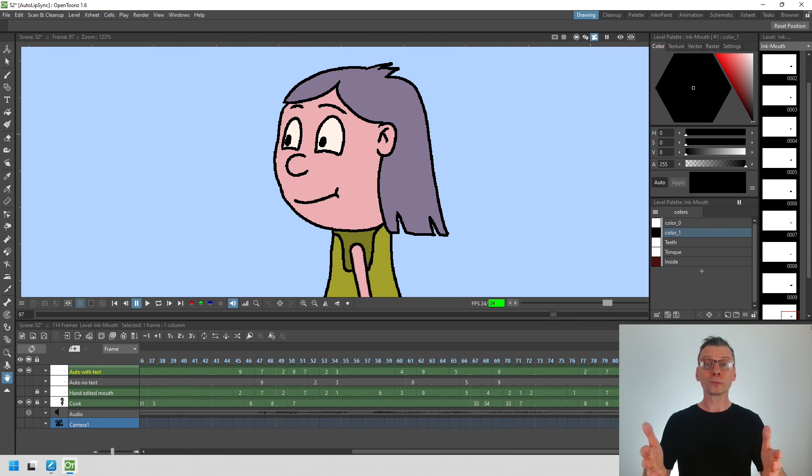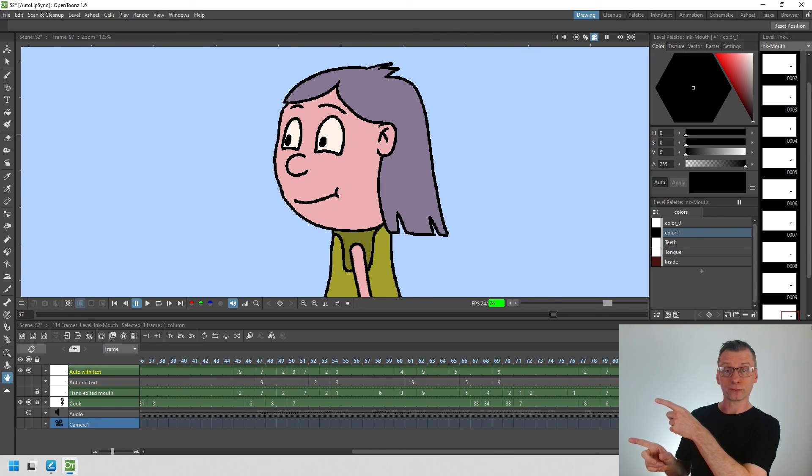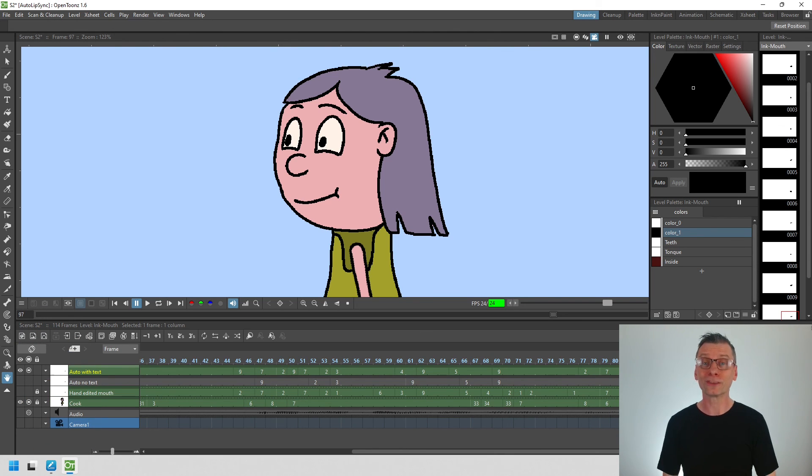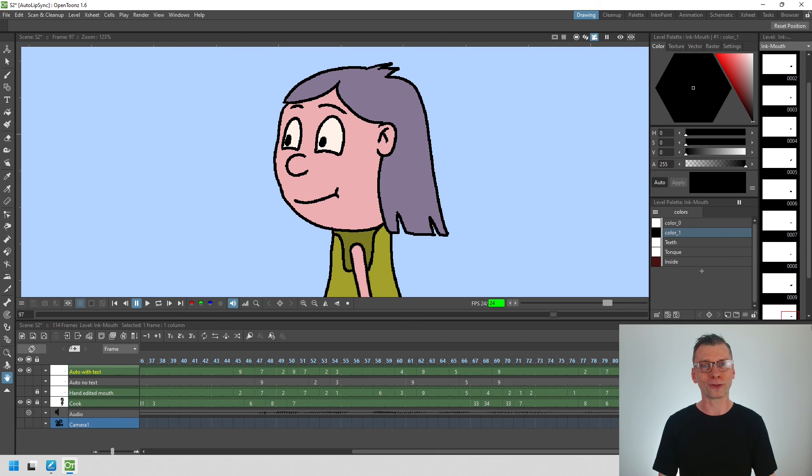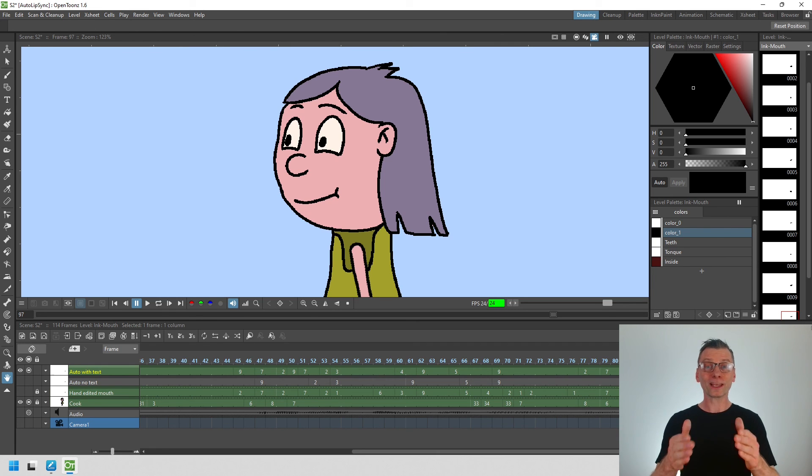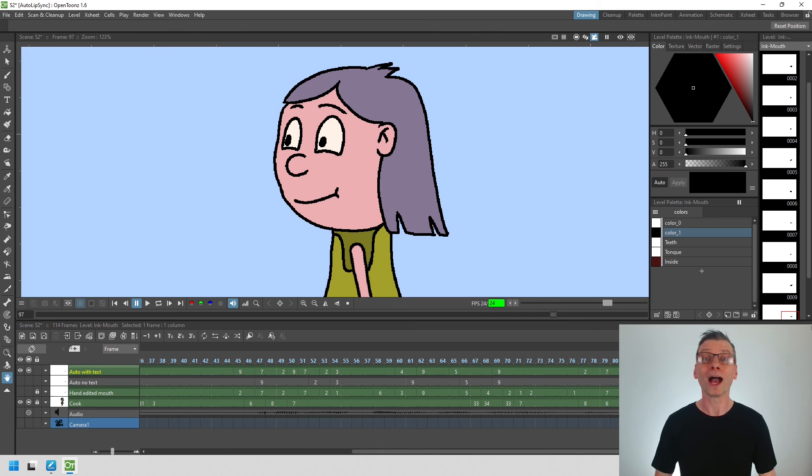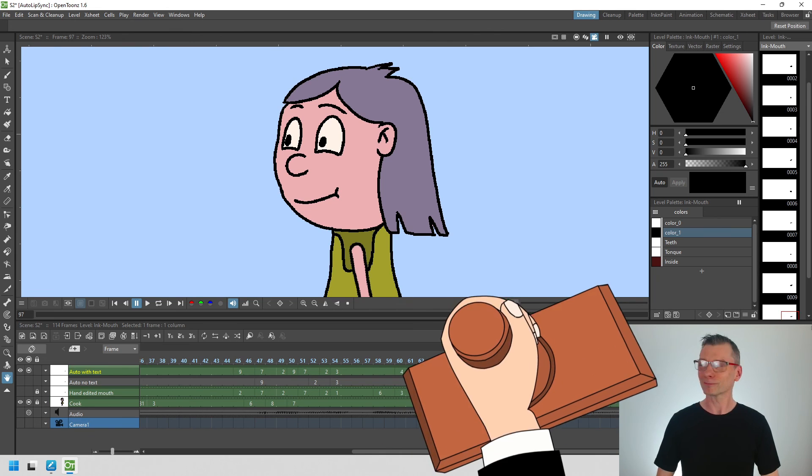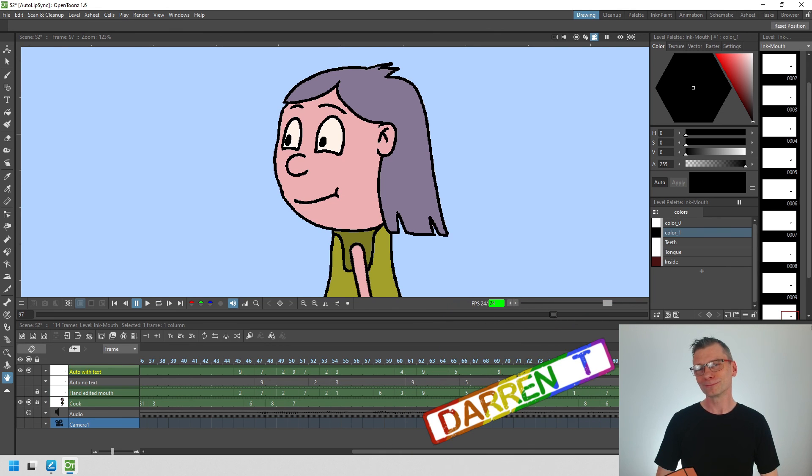And if you do want to learn more about lip sync then this next video will be exactly what you need. So do take a look at that. So I'll see you next time for another video. And that's a Darin T.